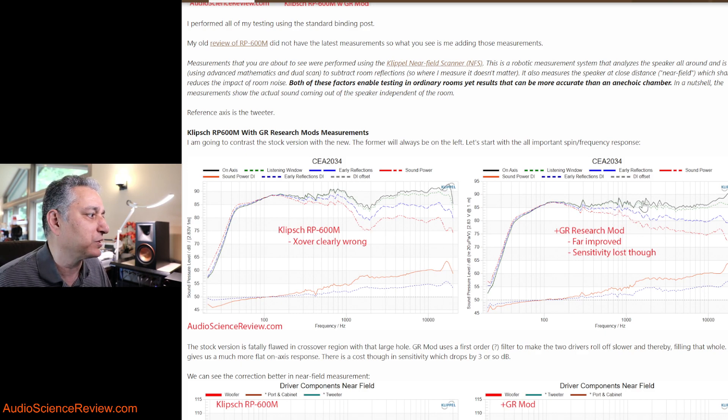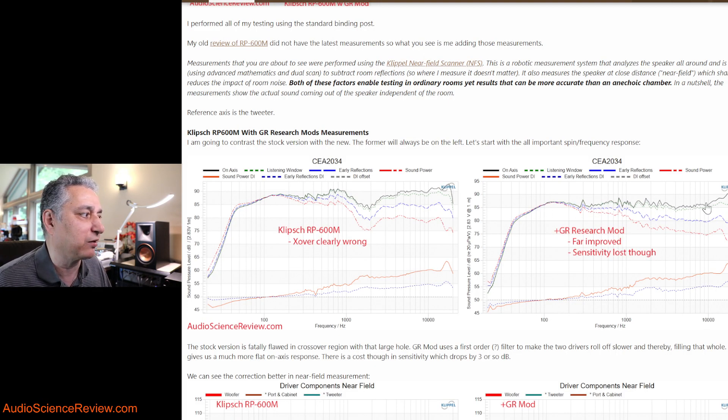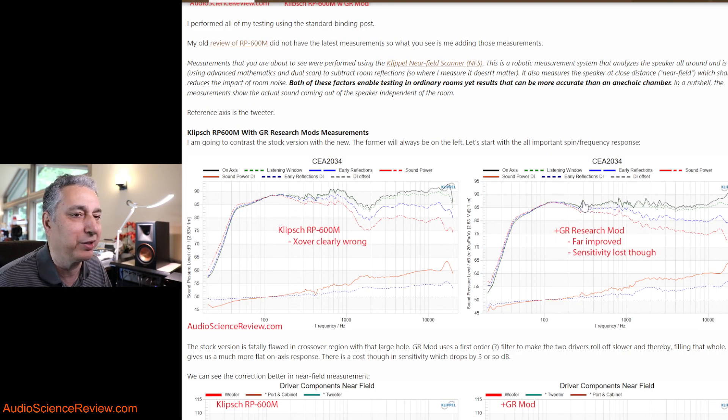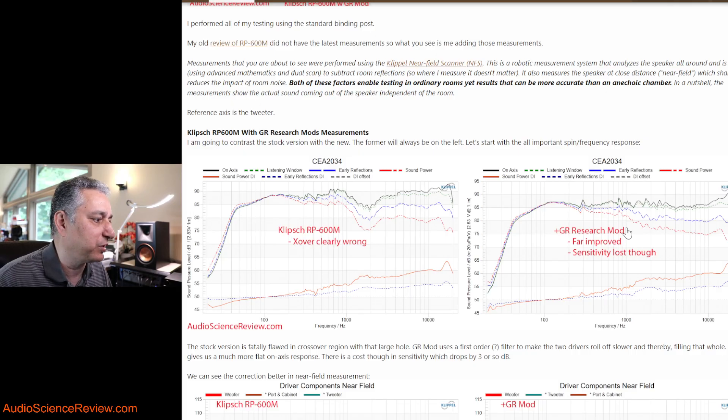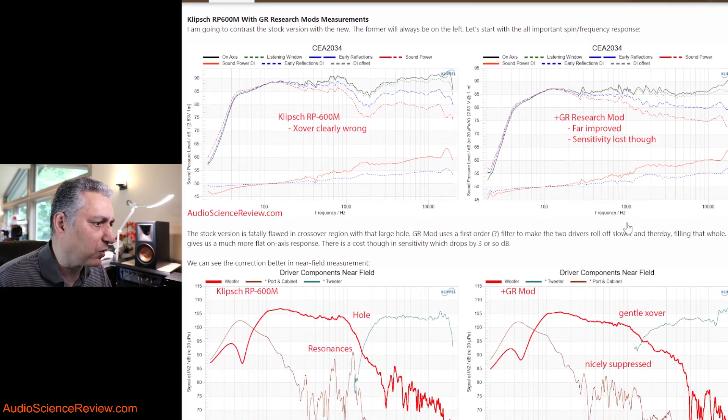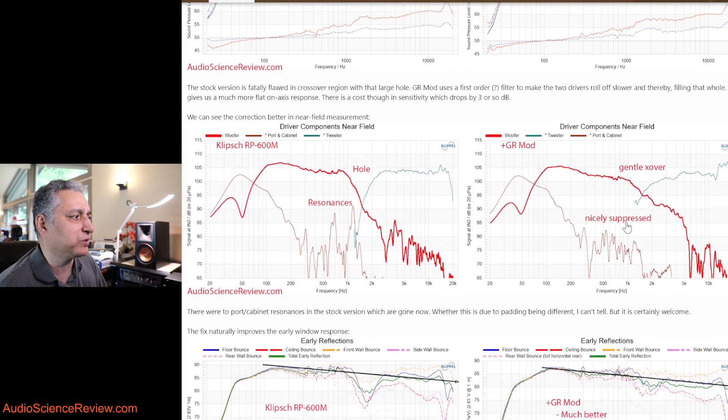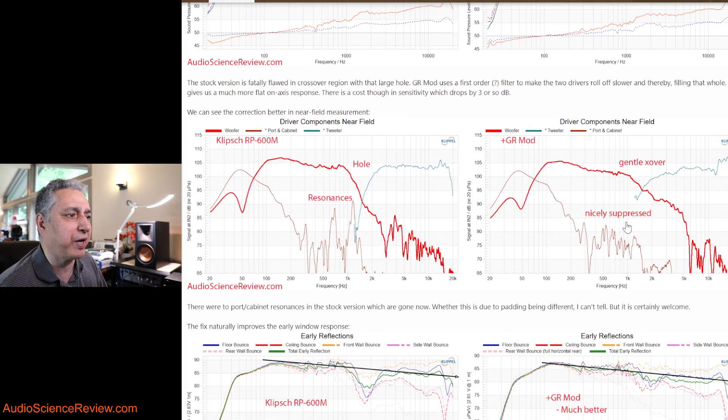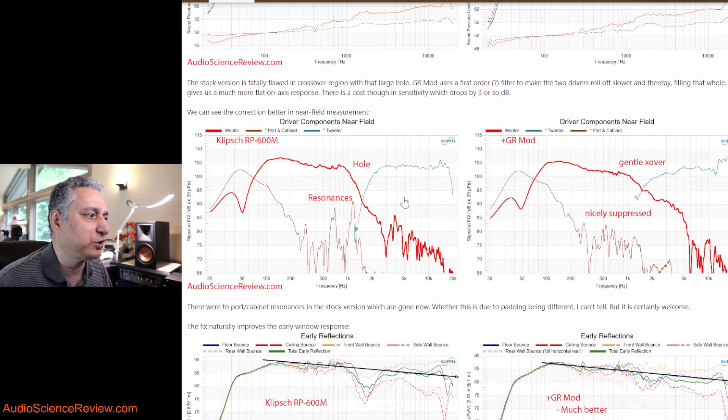Indeed, I EQ'd the speaker, and it completely transforms it from a crappy speaker to a very nice speaker. But obviously, you can do the same thing using crossover modifications, and indeed, that's what we see in here. That hole is now filled in, and we now have a far flatter response. Still not perfect. We have some glitches here and there, but you're going to get that in many speakers, and certainly in budget speakers.